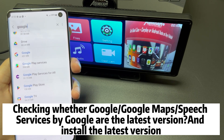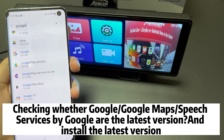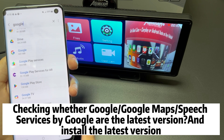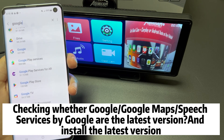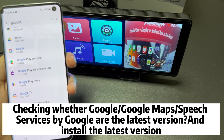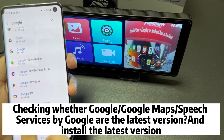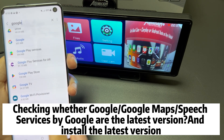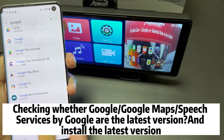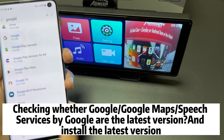Number three: check whether the following three apps are the latest version — Google, Google Maps, and Speech Service by Google.